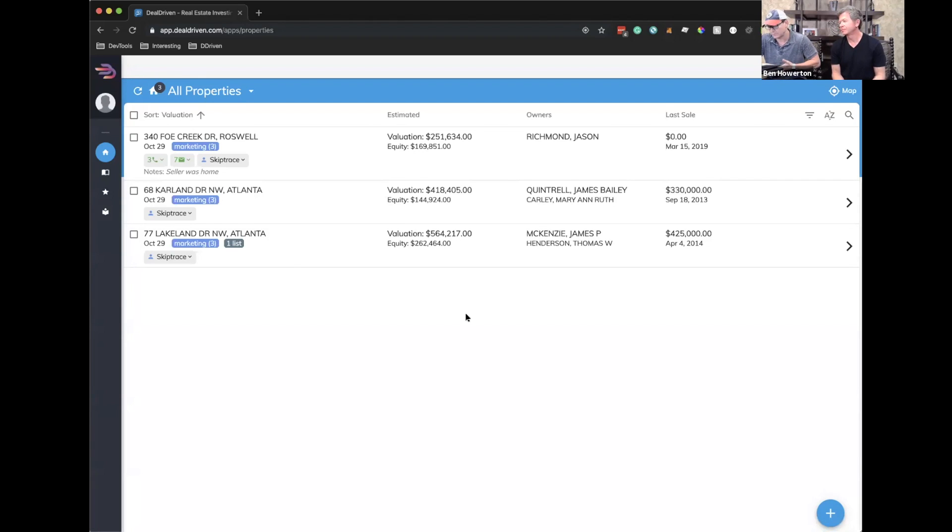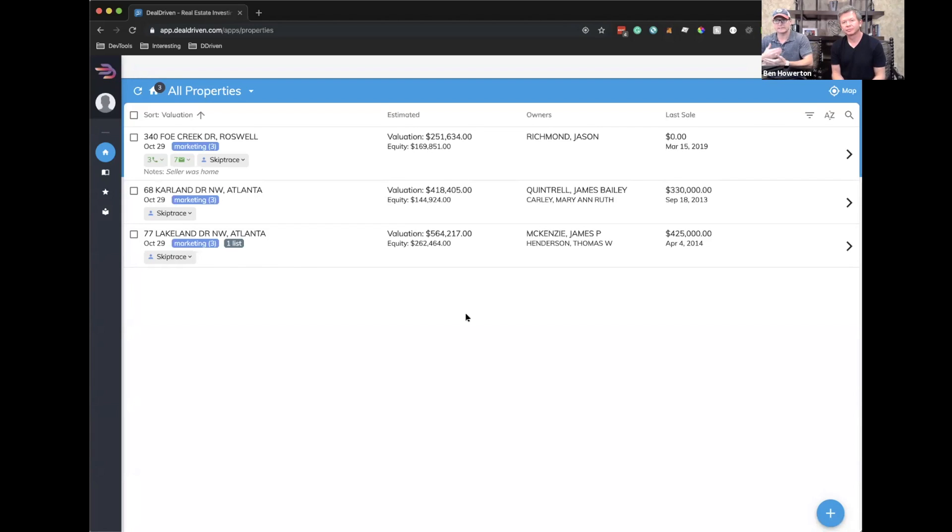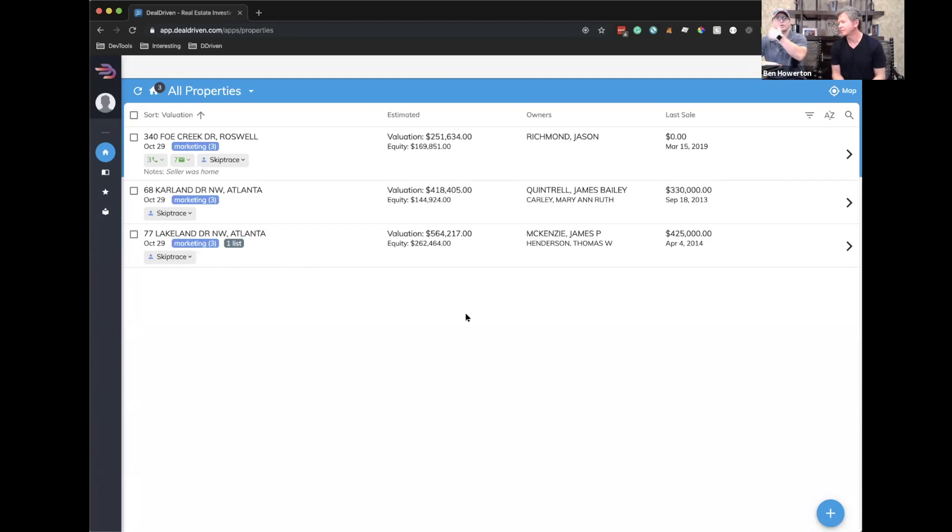And the last one is our contacts list. As you can imagine, as you add more and more properties, you're going to build up lists, contacts of owners. And a lot of times there'll be overlap. You might find an owner that owns a whole bunch of properties. Well, this system is going to help you identify that.